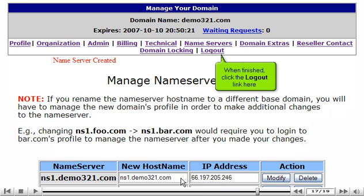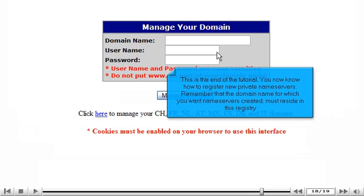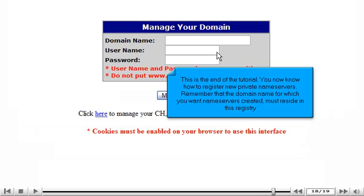When finished, click the logout link here. This is the end of the tutorial. You now know how to register new private name servers. Remember that the domain name for which you want name servers created must reside in this registry.